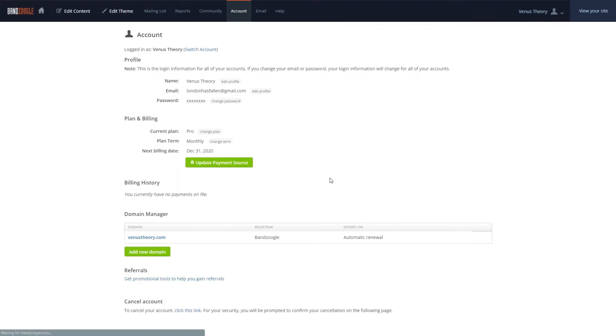You can choose to either keep your old domain or remove it. However, it's a good idea to keep it for a few months while fans and customers get used to the name change, so that the old domain leads to the same website as the new one.